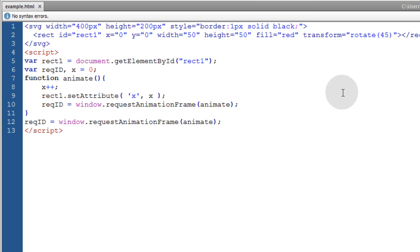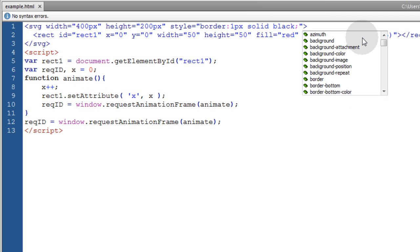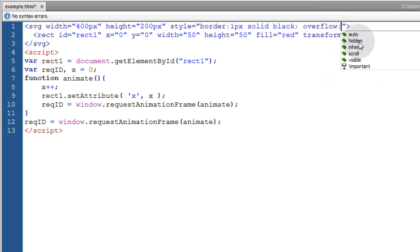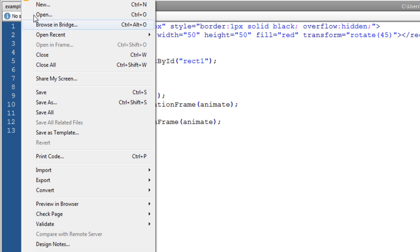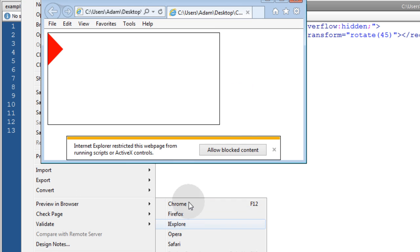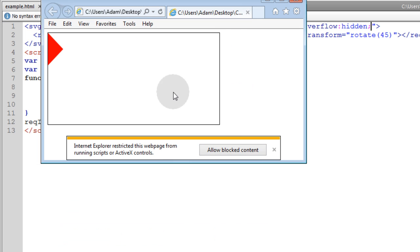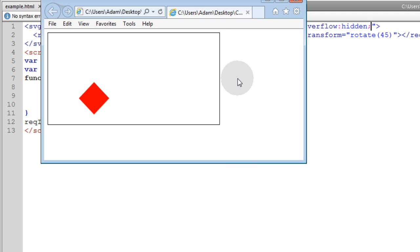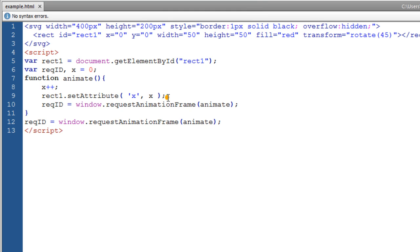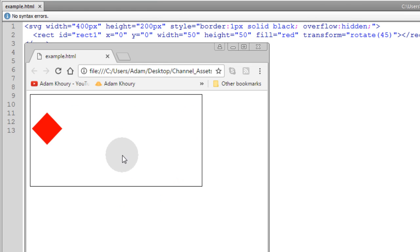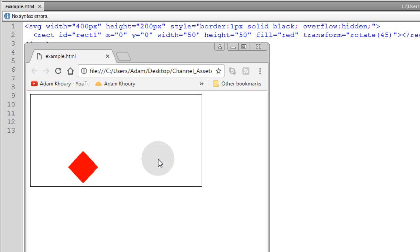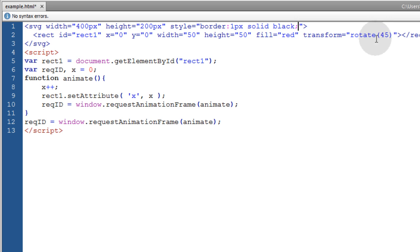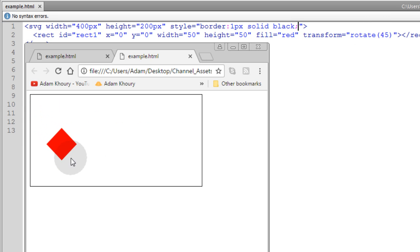And to have it not come out, you can set overflow to hidden for your SVG element. Because in Internet Explorer, the box will show outside of the SVG container. So you just hit overflow hidden and you'll see the box disappear. And then in Chrome, it has that behavior by default. So I can remove overflow hidden from the SVG container.